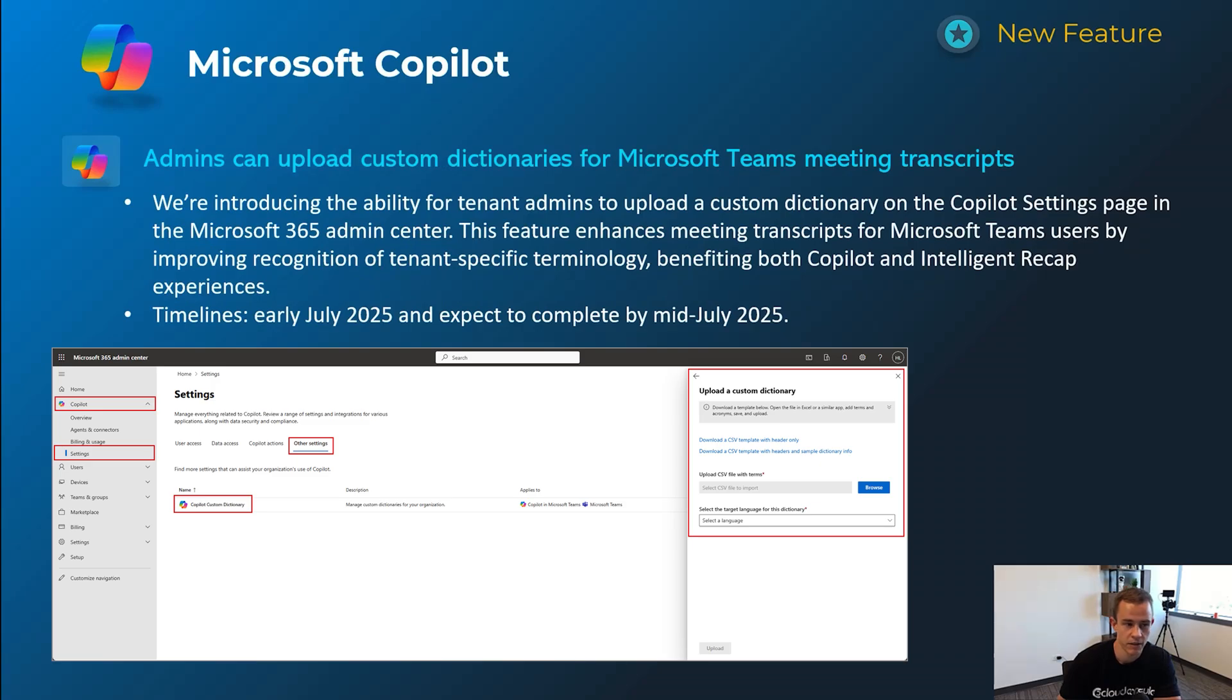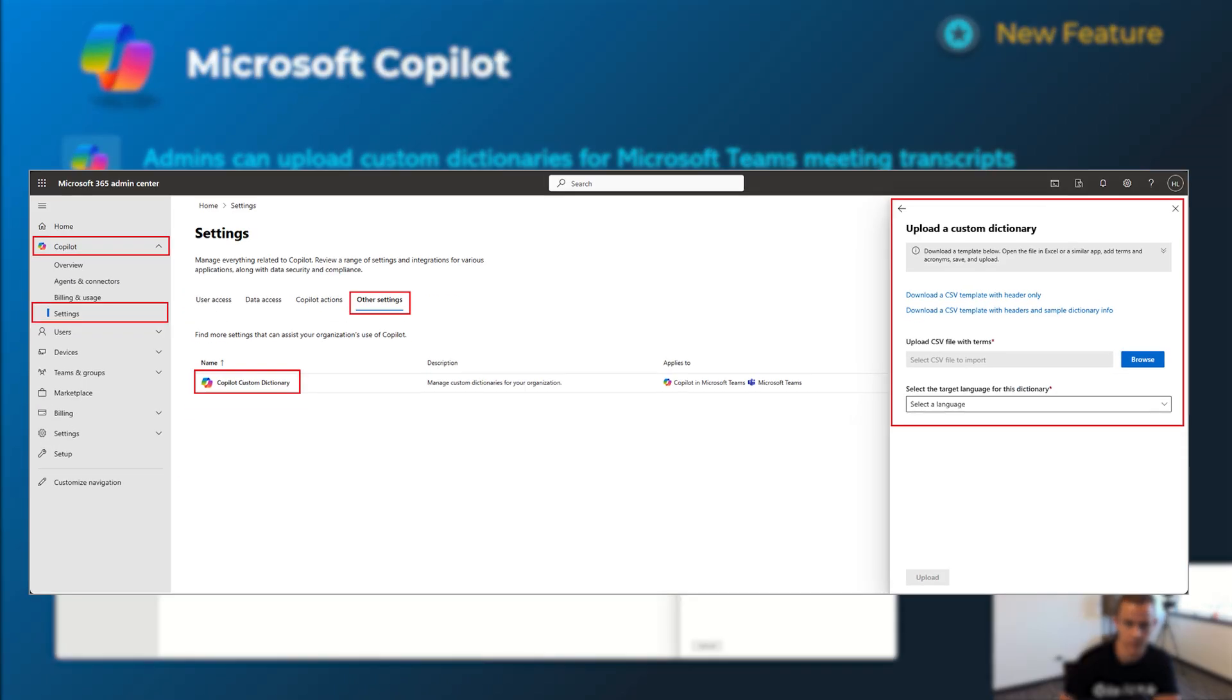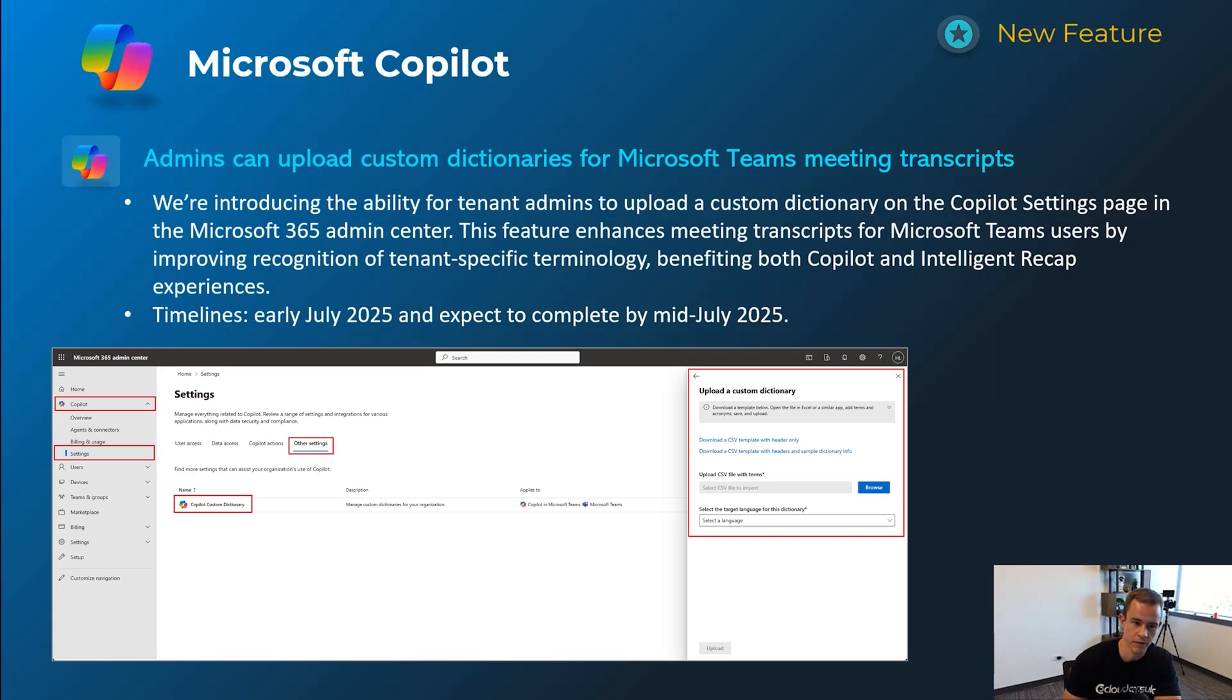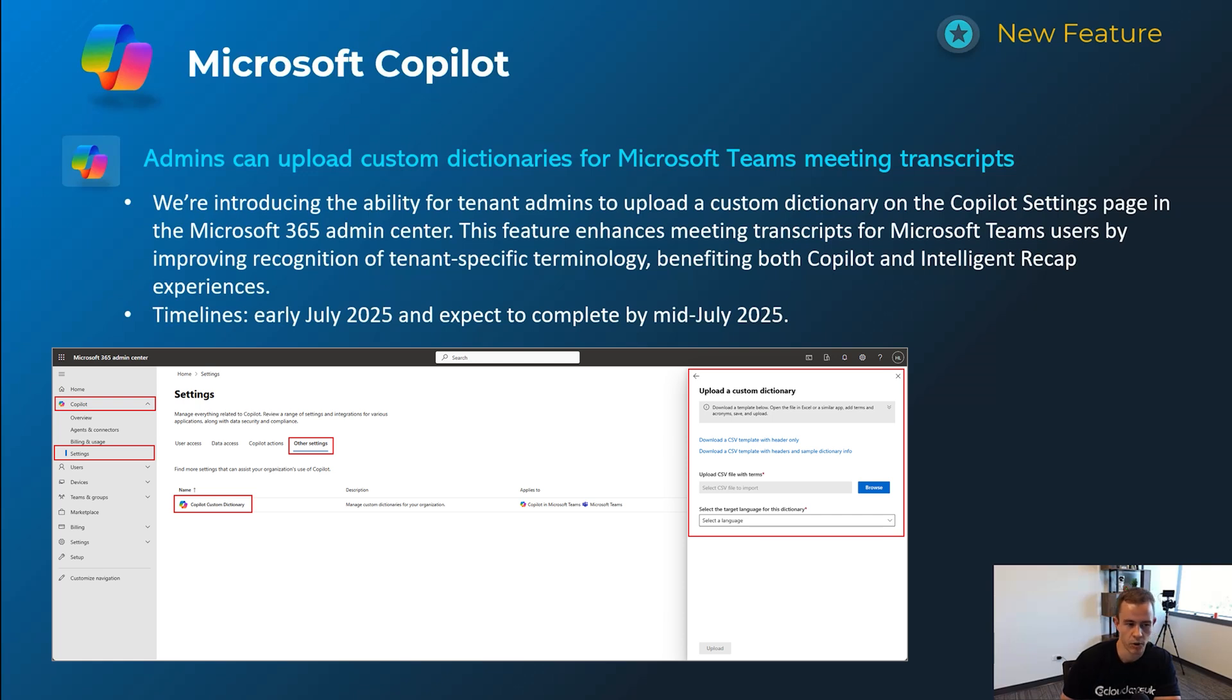Next one here is giving users the ability or admins the ability to upload custom dictionaries in Microsoft Teams meeting transcripts, basically helping you identify maybe custom taxonomy that you're using or terminology that's used internal to the organization to help derive better transcripts, better summaries, better action items from what Copilot derives after a meeting. This will happen early July, be complete by mid-July.